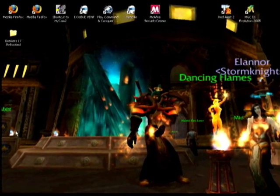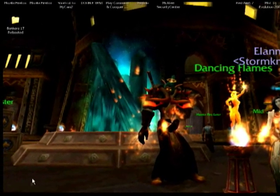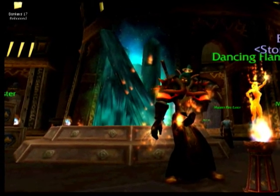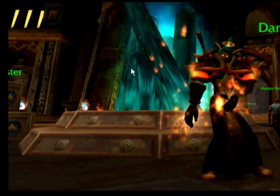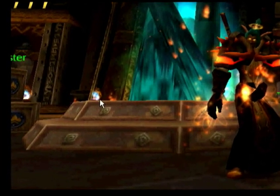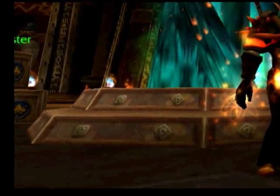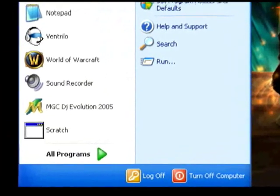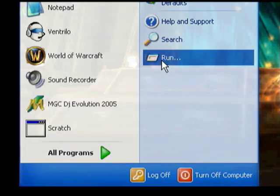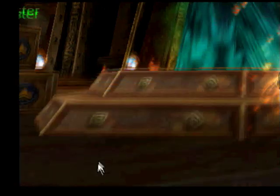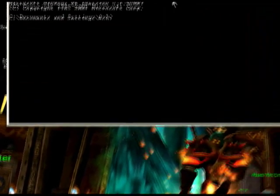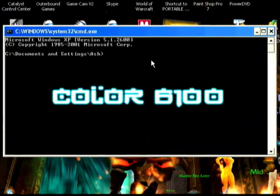I've been wondering for a while how you can change your command prompt to color. So simple — what you do, you go Start, hit Run, from there you type in CMD. Okay, brings up your box, here's the standard text.